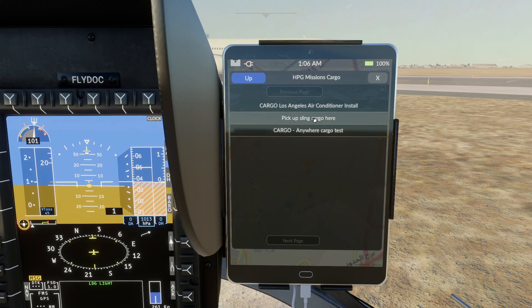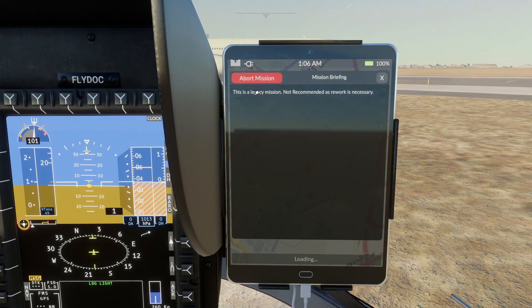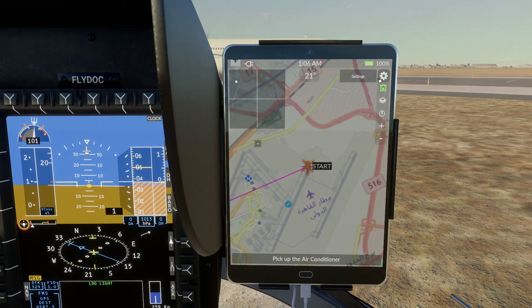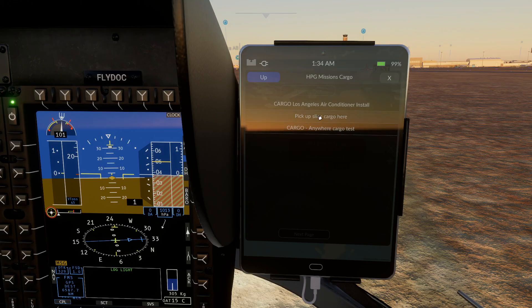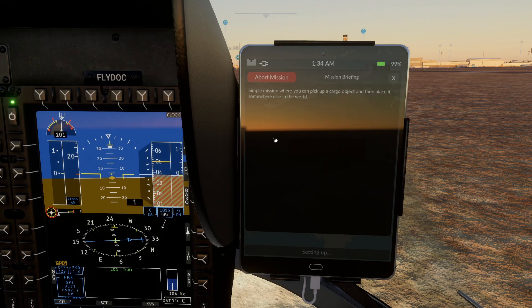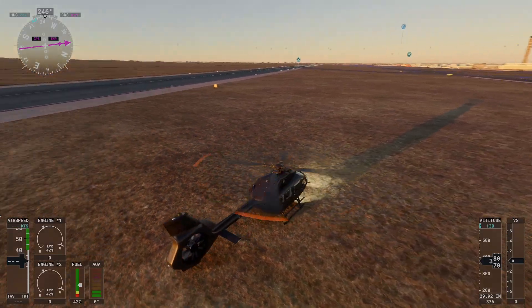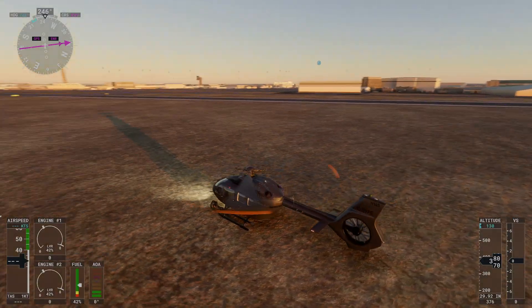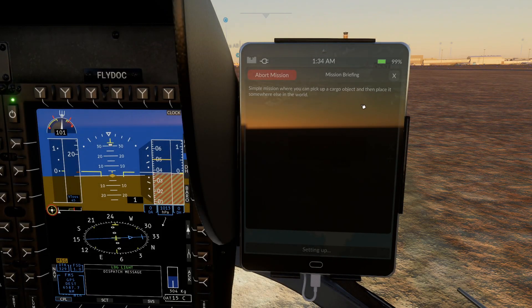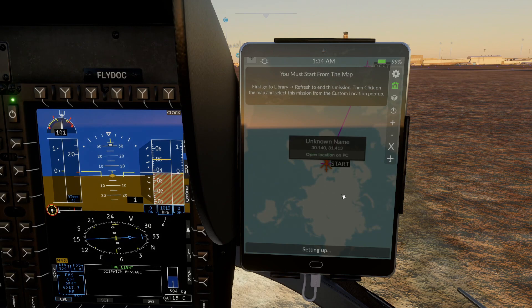You can pick up sling cargo here, or try the anywhere cargo test. At the top we've got cargo Los Angeles air conditioner installed — we get a warning saying this is a legacy mission, not recommended as rework is necessary. That's clearly illustrating this being a work in progress where community members are coming together. If I go to pick up sling cargo, that's not functioning either — you can have a good look around and there's nothing to pick up.